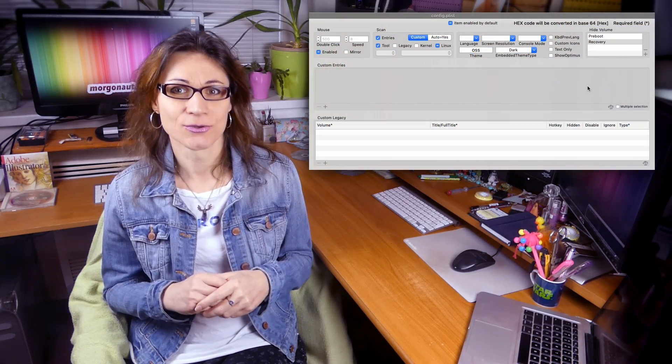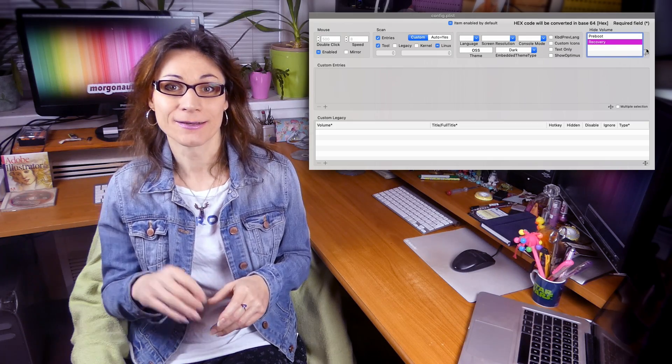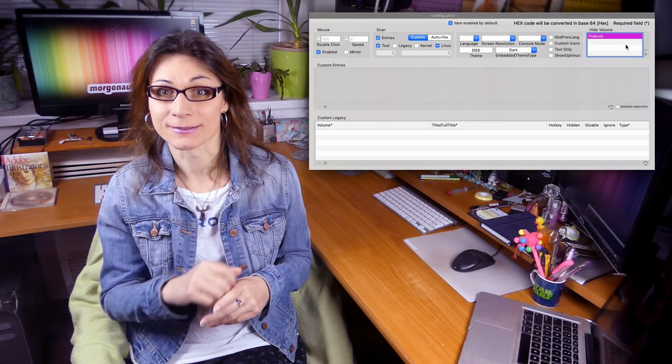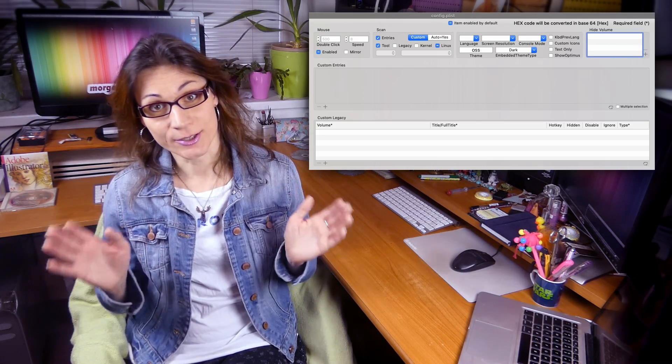If you want to revert back and see again all available options, just simply delete those entries you filled into the hide field by clicking the minus button, save your config and reboot.